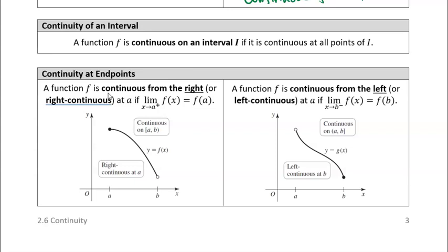Now the function is not continuous at — let's take a look at this example. This first one is not continuous at a because the limit as x approaches a, if we don't distinguish between left and right of f(x), does not exist. We can't approach it from the left — it's undefined, at least the way it's graphed here. It's undefined when x is less than a, so we can't approach it from the left.